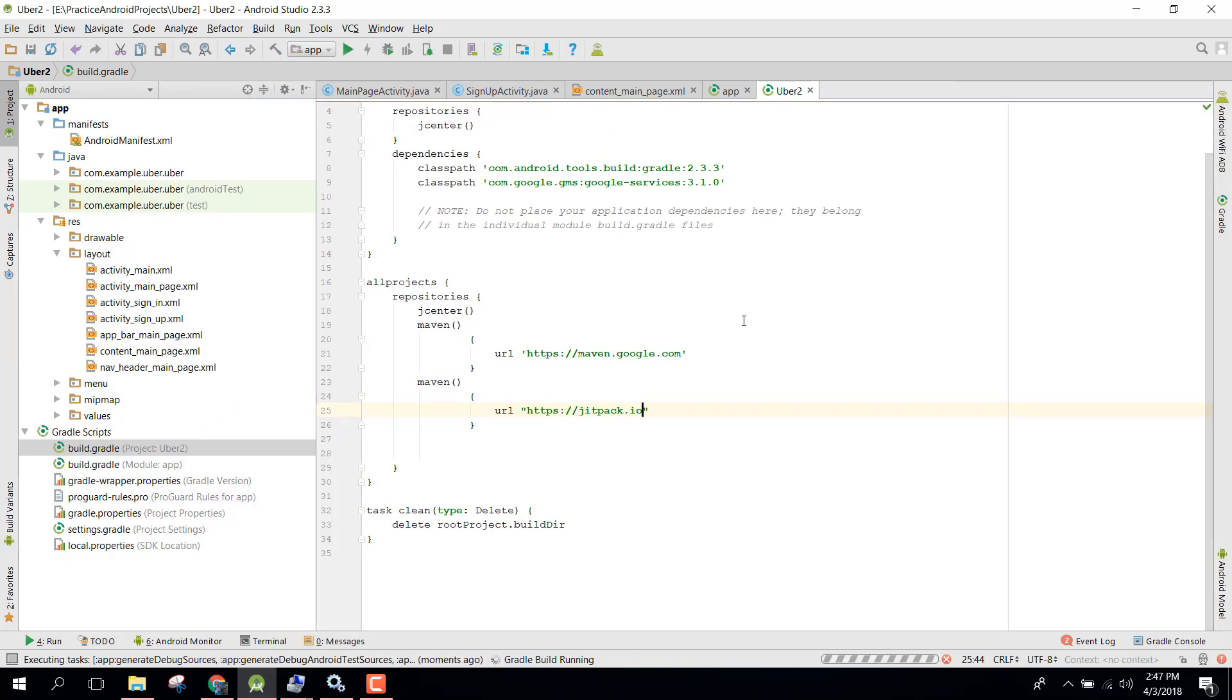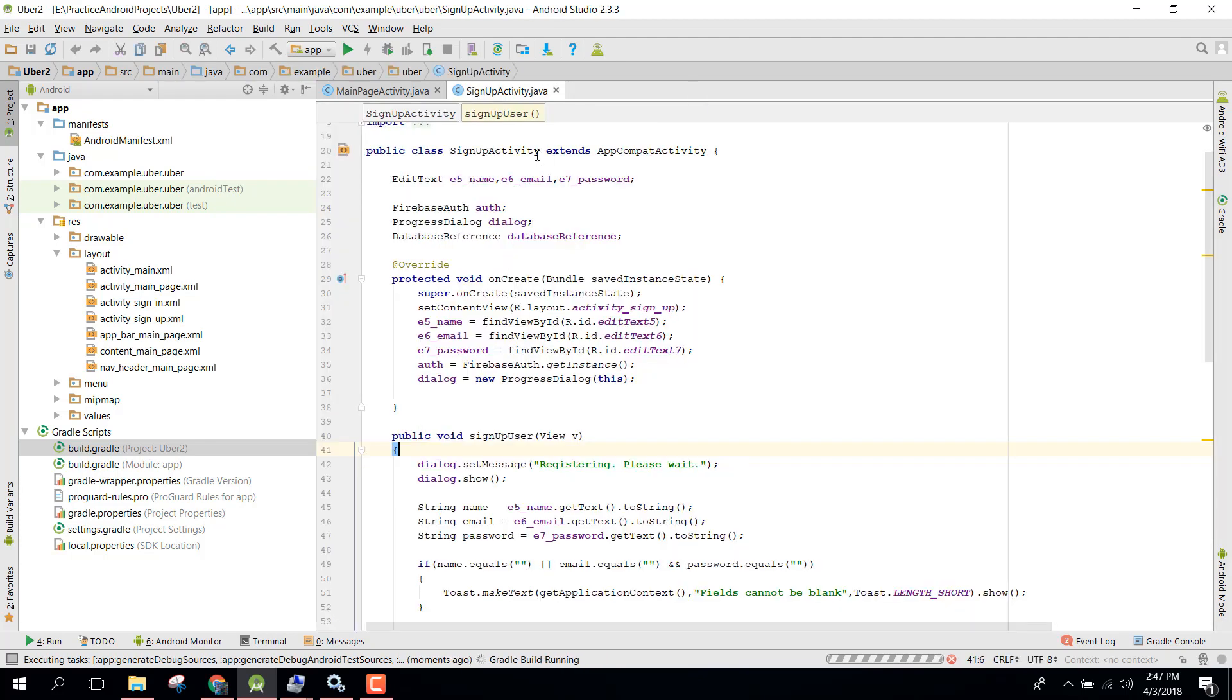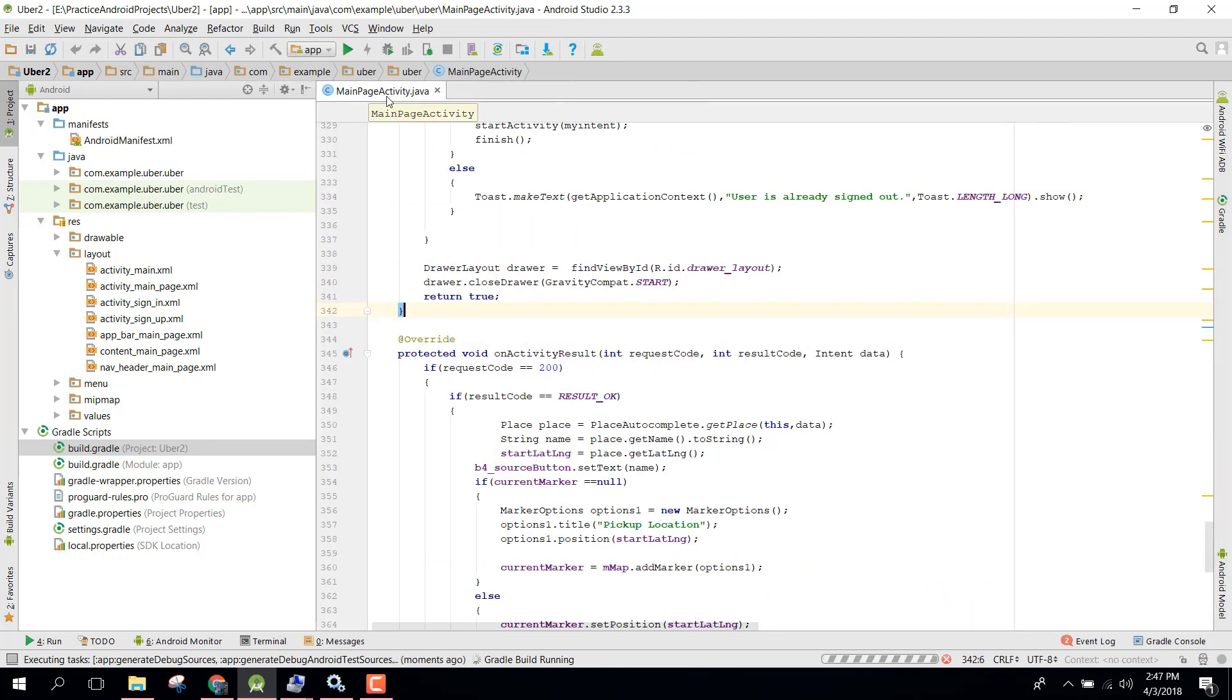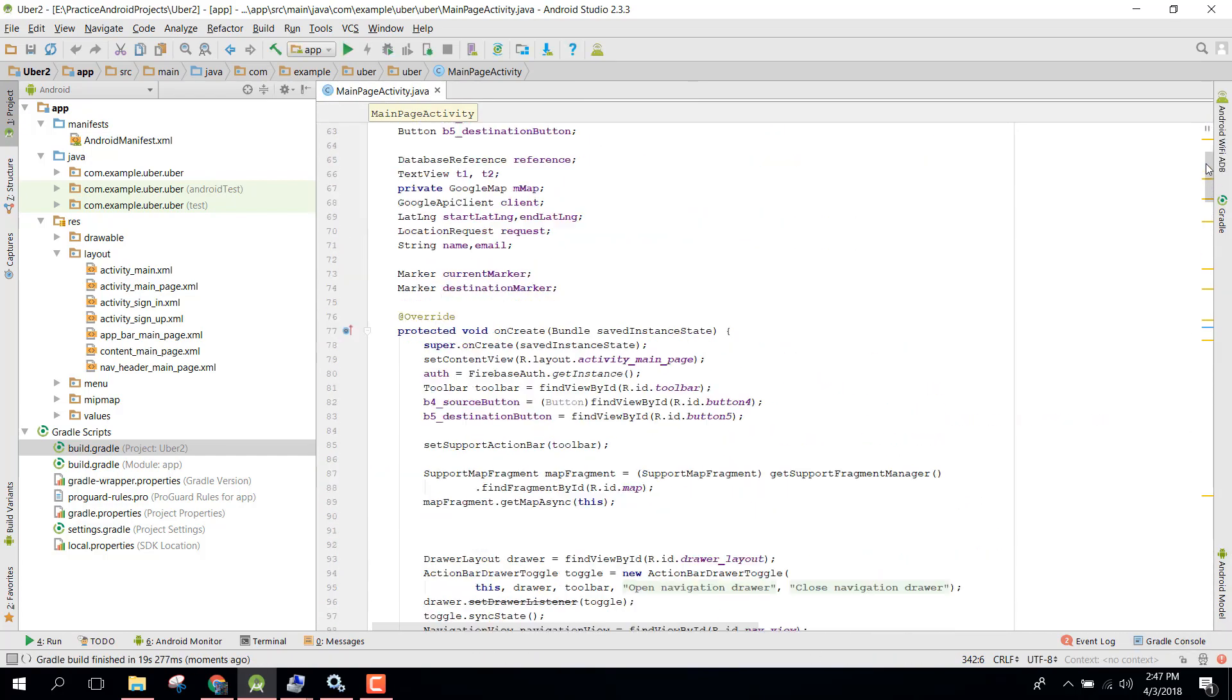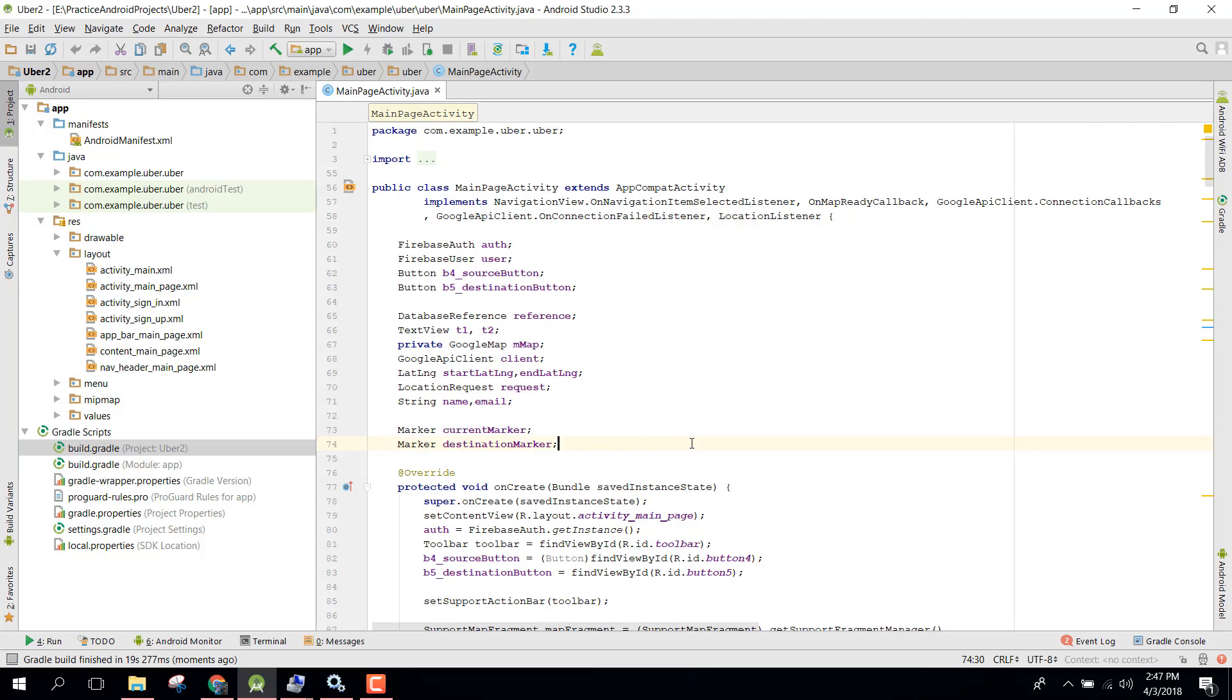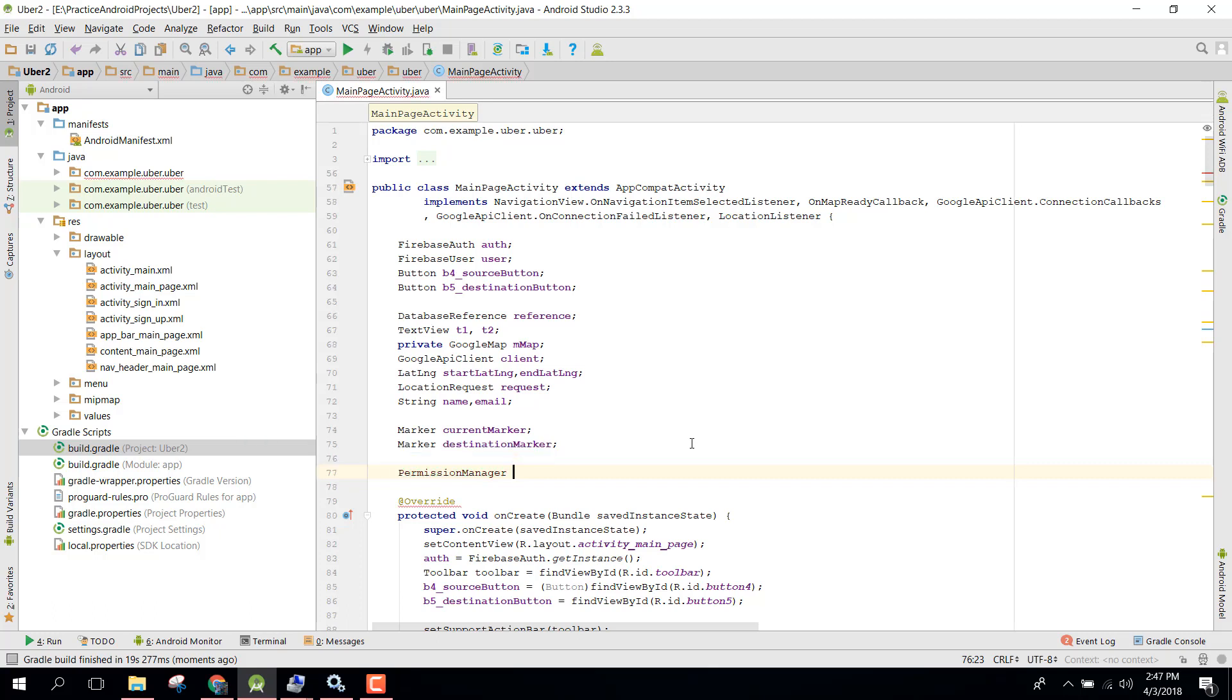Now the next step is whenever user signs up, we need the user location permission. For that we will be in our main page activity and in here, first of all, we have an object permission manager. That is the automatic permission manager. It will automatically check the permission in the Android manifest and will ask for the user to enable it.